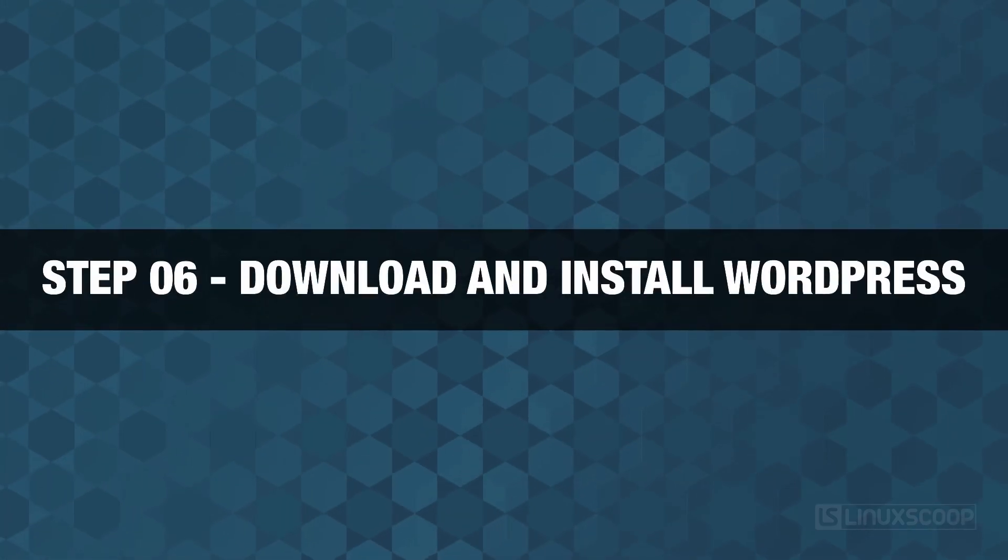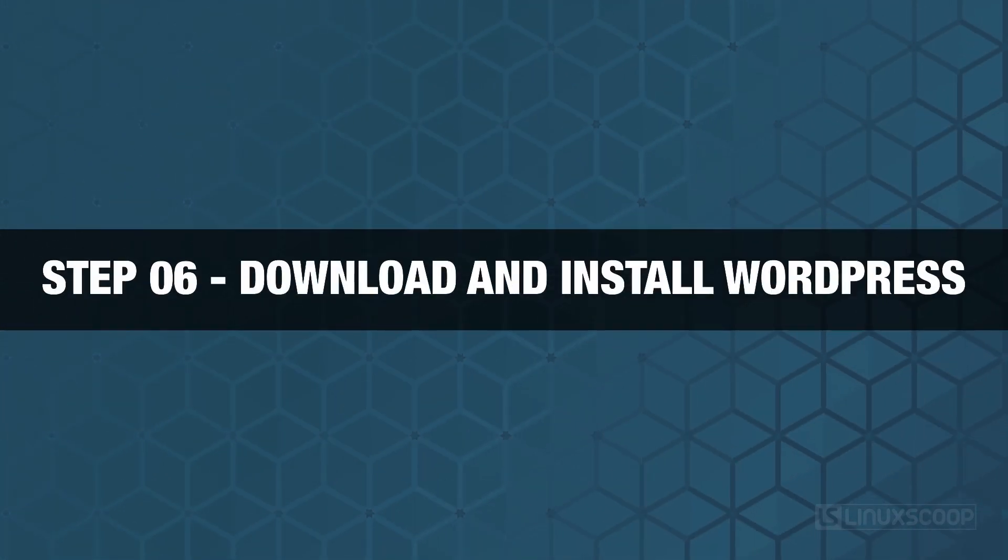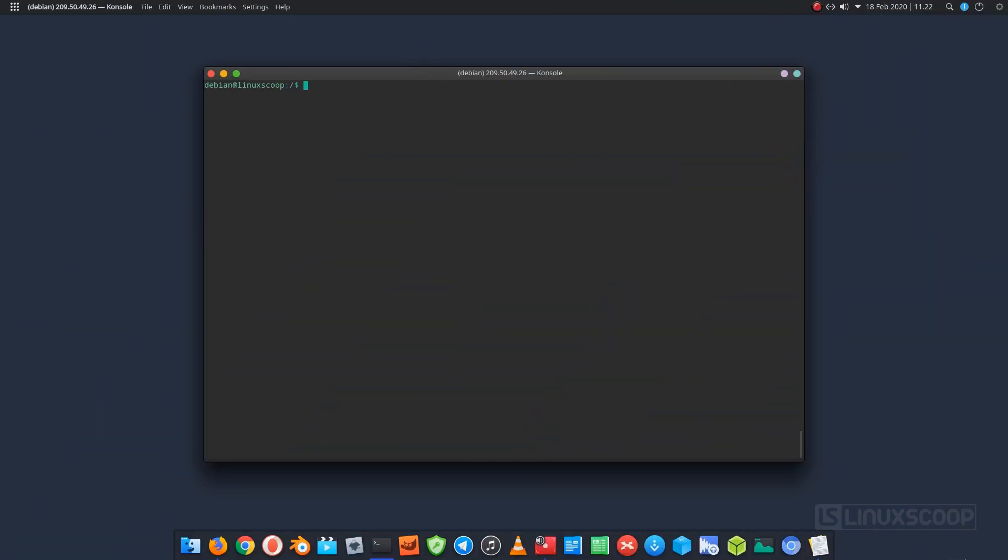Step 6, download and install WordPress. In this step, we will need to download the latest version of the WordPress source from its official website. Run these commands to download the latest release of WordPress.